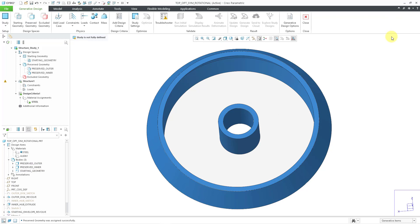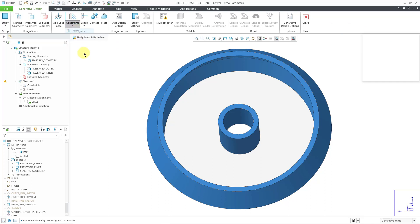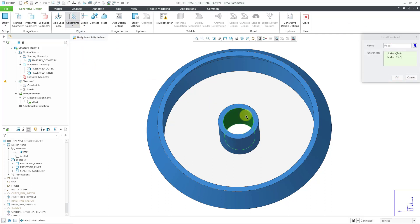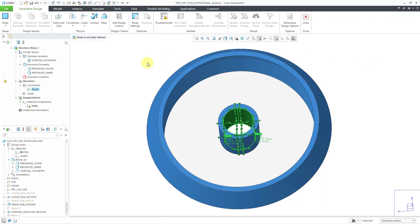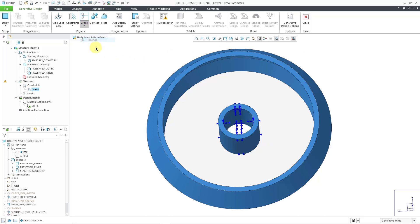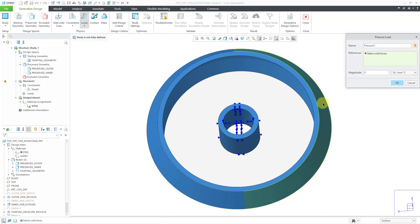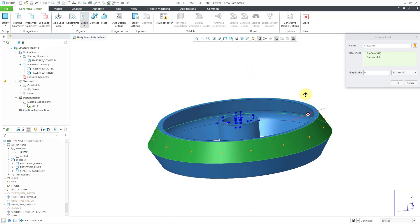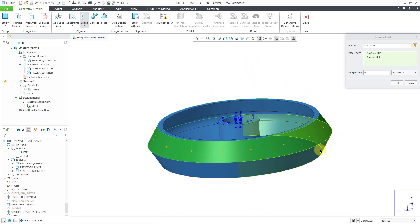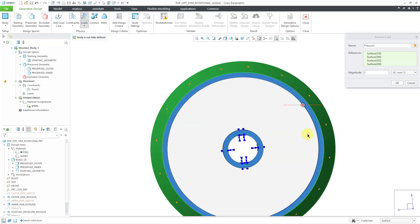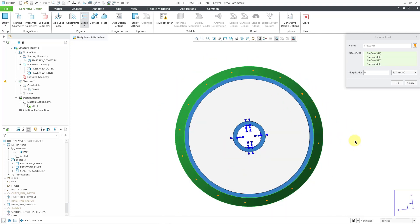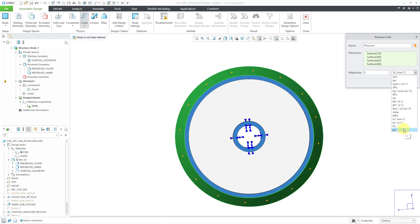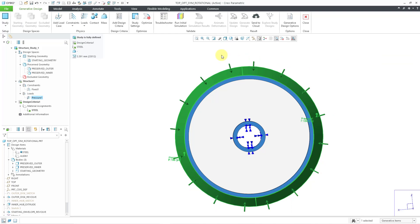Now let me define my constraints. If I go to the constraints drop-down, I will define a fixed constraint to the inner ring, and then click the OK button. Now for my loads, I'm going to apply a pressure load to the outer surfaces. Let me hold down the control key and get the other half of my ring. For my magnitude, I'm more comfortable working in PSI. Let's make this a value of 100, and then click the OK button.